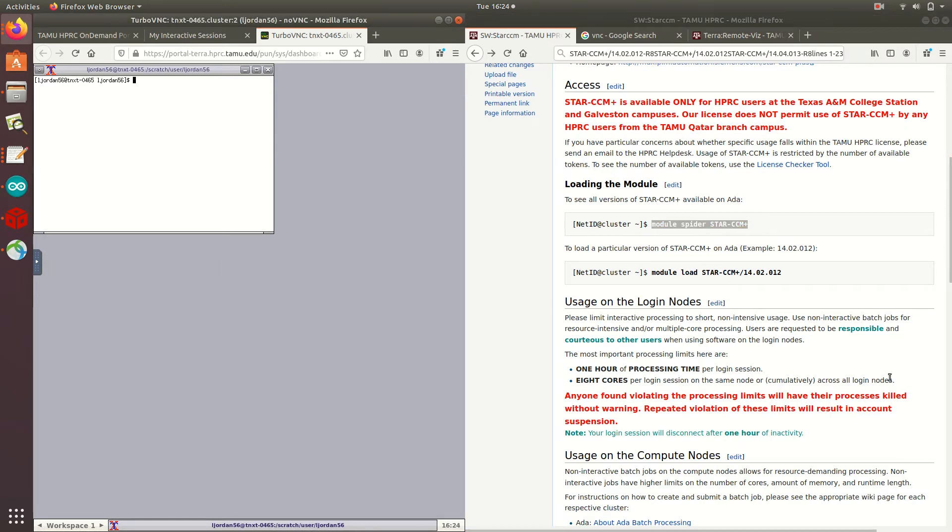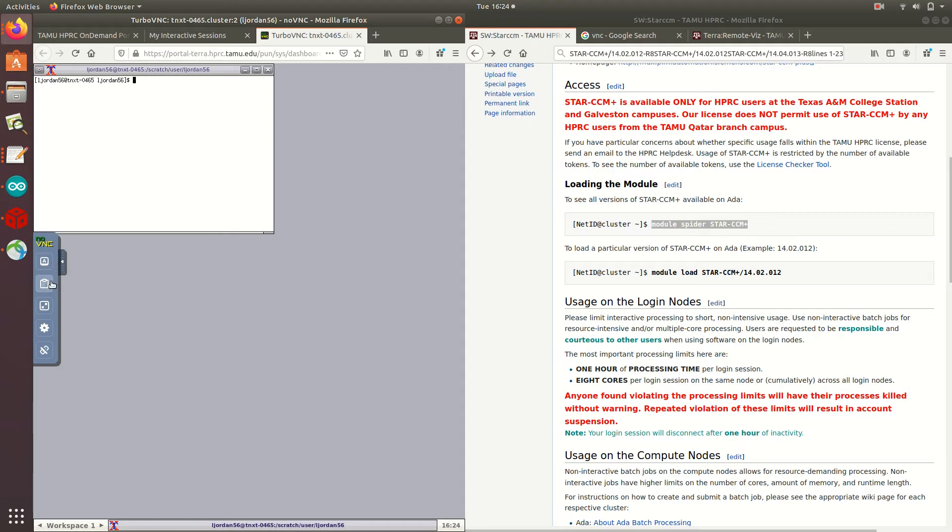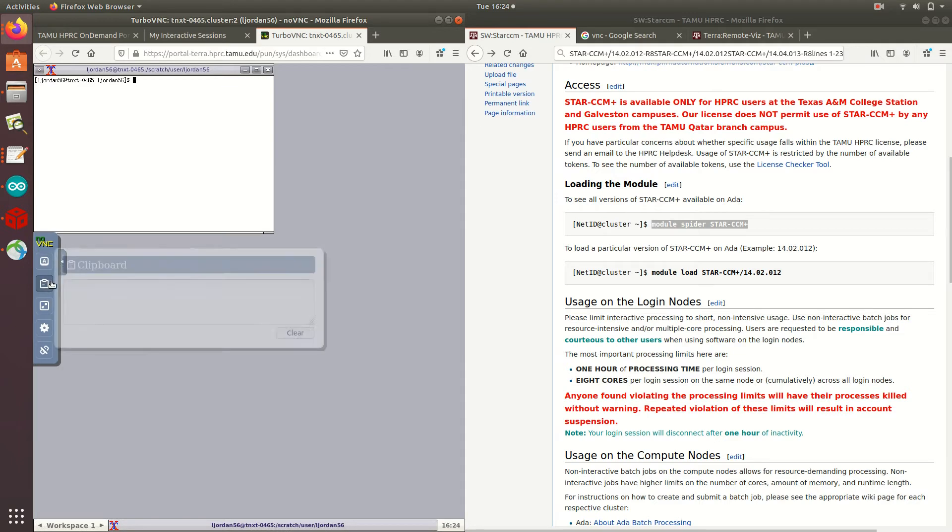I can't just immediately paste it into my terminal, however, since the VNC session is running on a different machine. So to paste it, I go to this left-hand toolbar here, and click the clipboard icon, and then I can paste my module search in that text field.